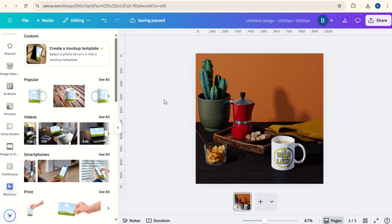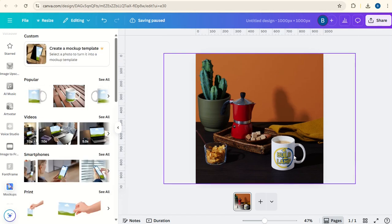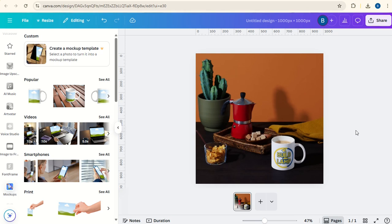But that's how to create the mug mockup on Canva. I hope this tutorial has been helpful for you. Please do subscribe to the channel to learn more about Canva.